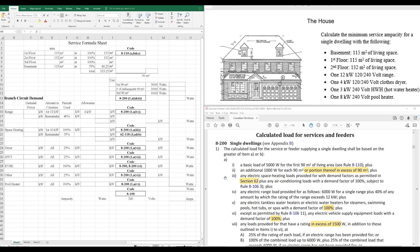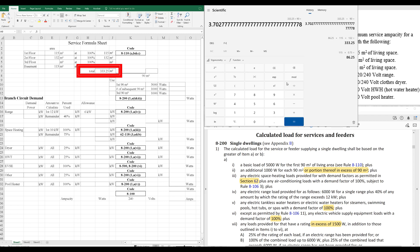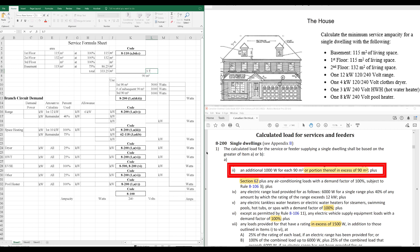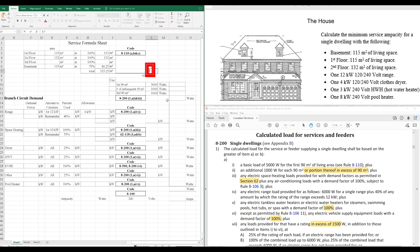Now, each additional portion of our total above the first 90 meters squared is worth 1,000 watts. And portion thereof in excess means if there's any remainder, it's also going to be worth 1,000. So, the easiest way to do this, I think, is to divide this number by 90. That's going to give you 3.7. Because of the rule that says, or portion thereof in excess of 90 meters squared, this 0.7 is the portion thereof. So, that 0.7 is going to be worth another 1,000 watts.